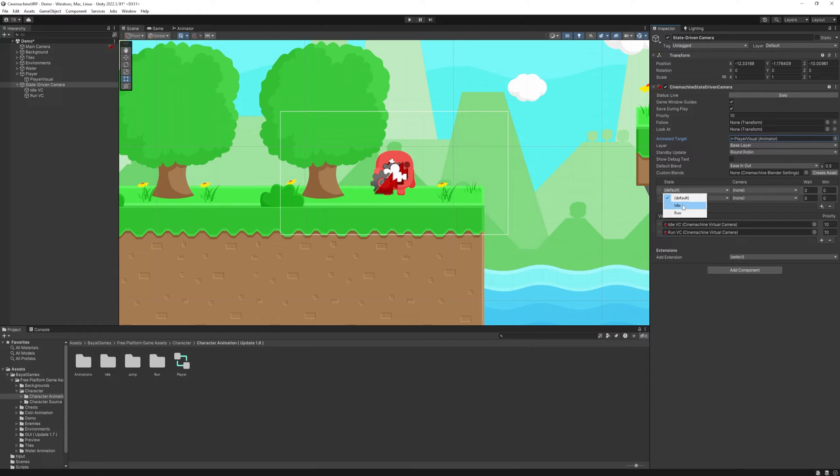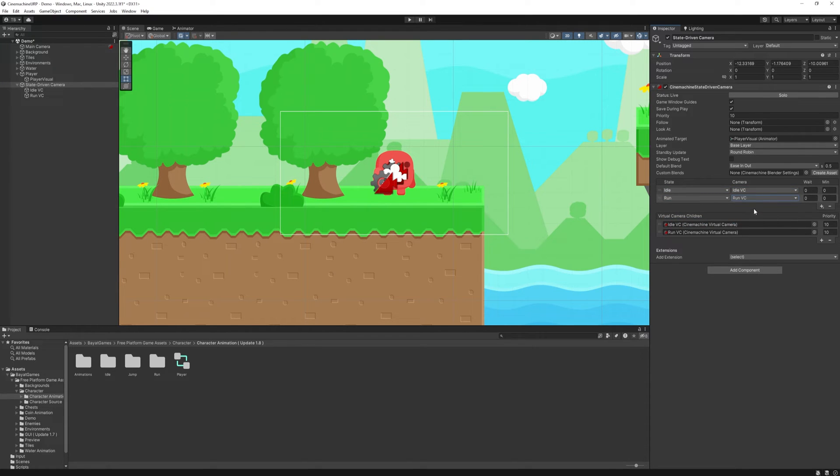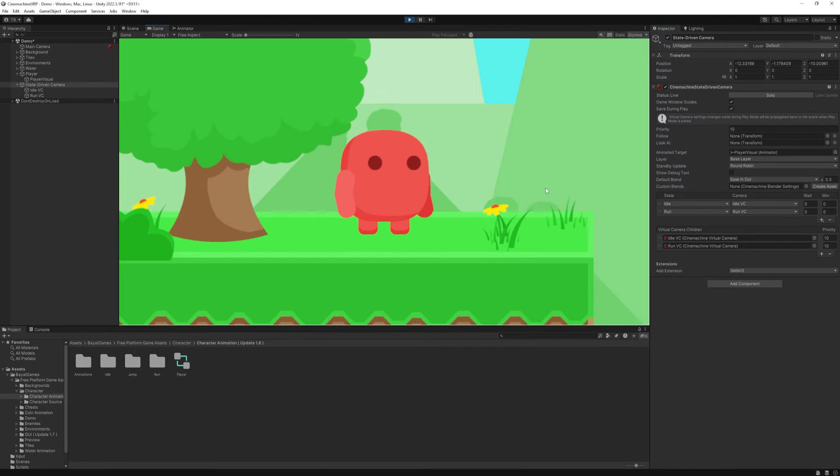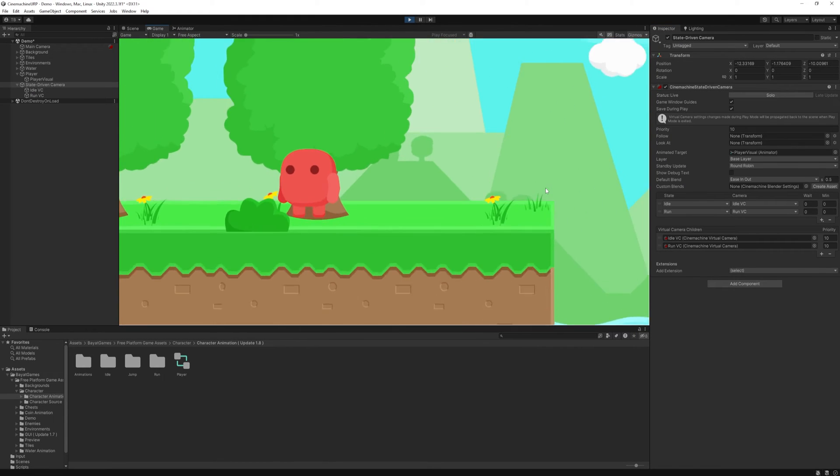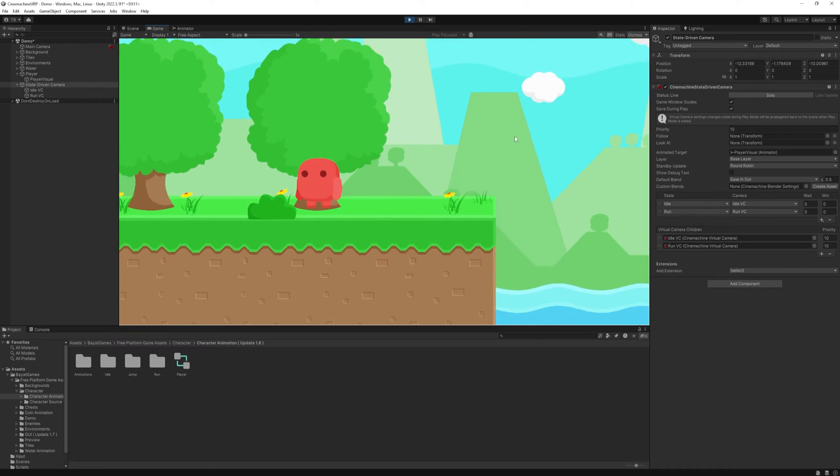At the states, select the first one Idle, then the Run state and the cameras will be the IdleVC and the RunVC. So this one is the animator state and this one is the corresponding camera CineMachine will automatically transition to. Then press start and it works.